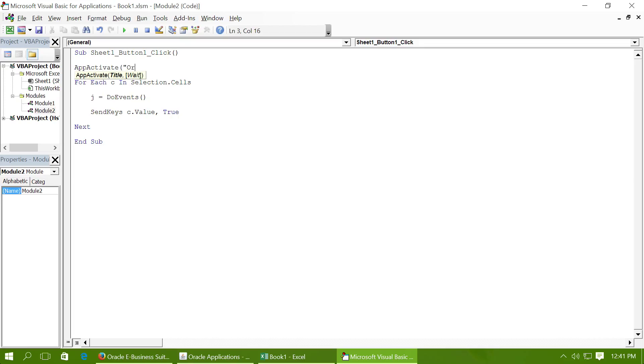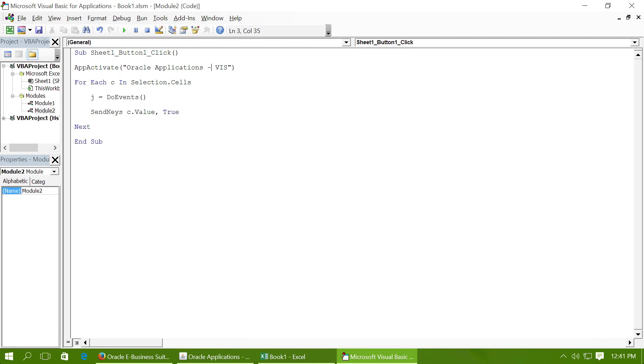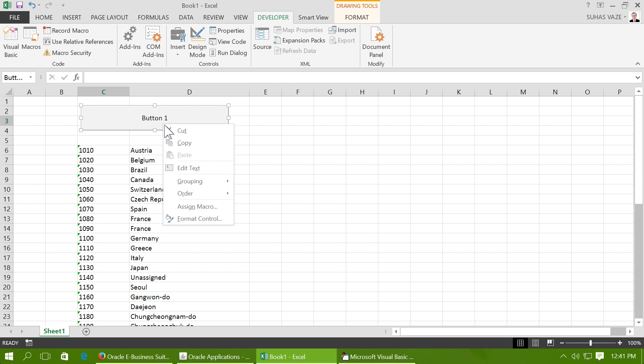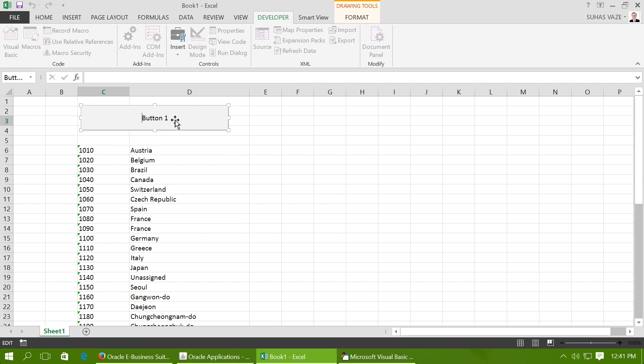Just save this macro. Let's call this button Upload.